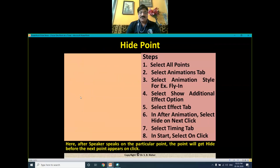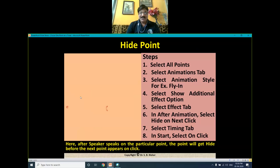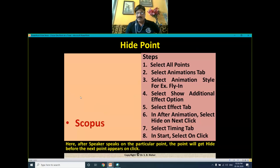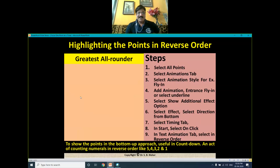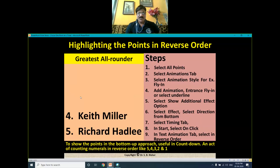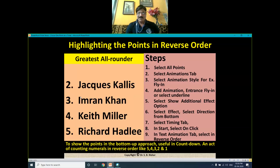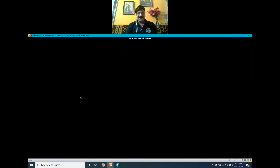Now the user will give much more attention on the point you are discussing. In the second case, we can hide a point — as soon as you click on the next point, the first point will disappear. The previous point disappears, meaning the user now gives much more attention to the current point. In the last case, we can highlight the point in reverse order — for example, 5, 4, 3, 2, 1 — displaying only one point at a time in counting-down manner.